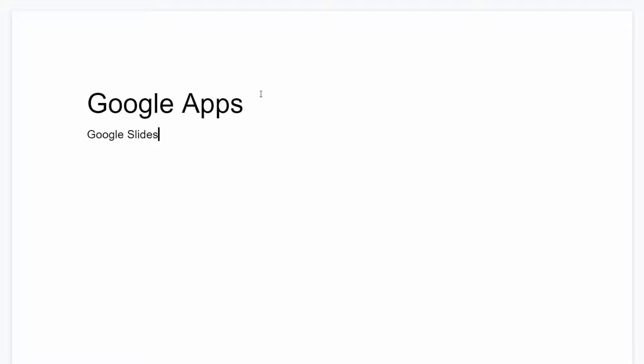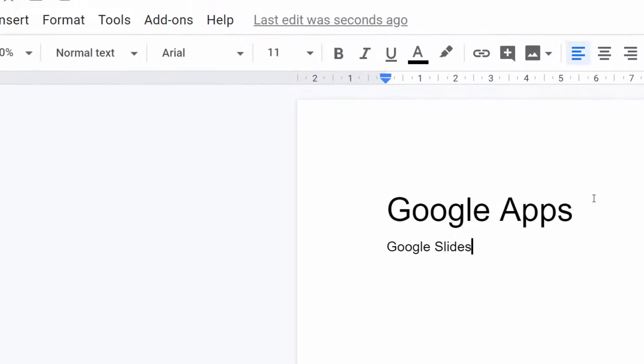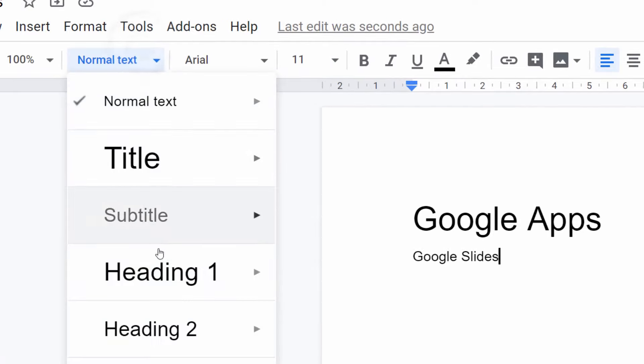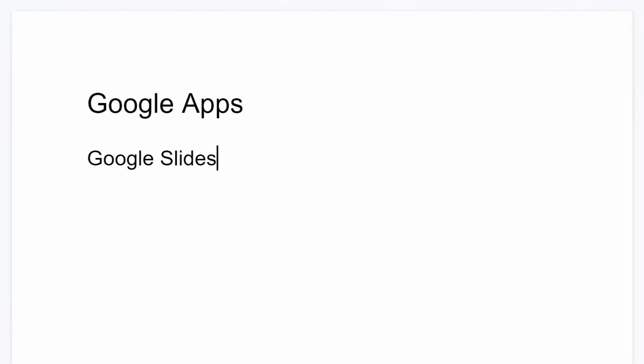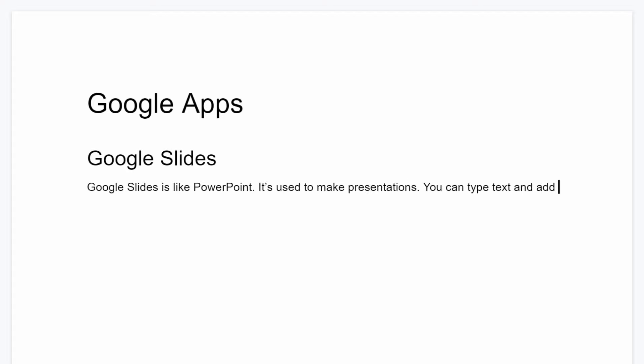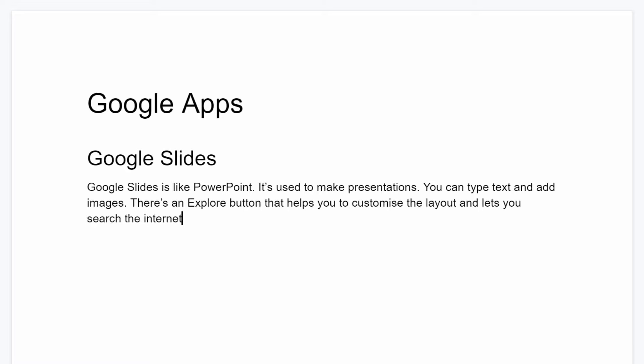Great. Now go to the end of the line and hit the return key. This time type Google Slides. That's it. Now change the paragraph style of this line to heading 1. Go on to the next line and just type a few things that you've learned about Google Slides. OK. Google Slides is like PowerPoint. It's used to make presentations. You can type text and add images. There's an Explore button that helps you to customize the layout and lets you search the internet. That's it.